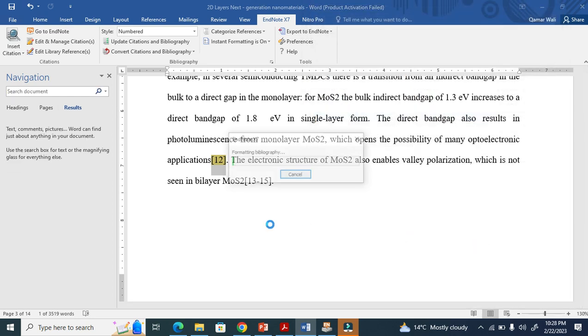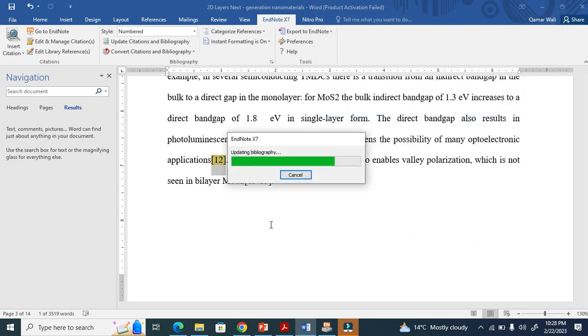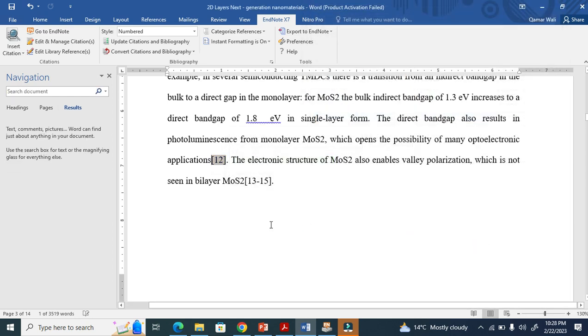You see here, this is how we edit references using EndNote.